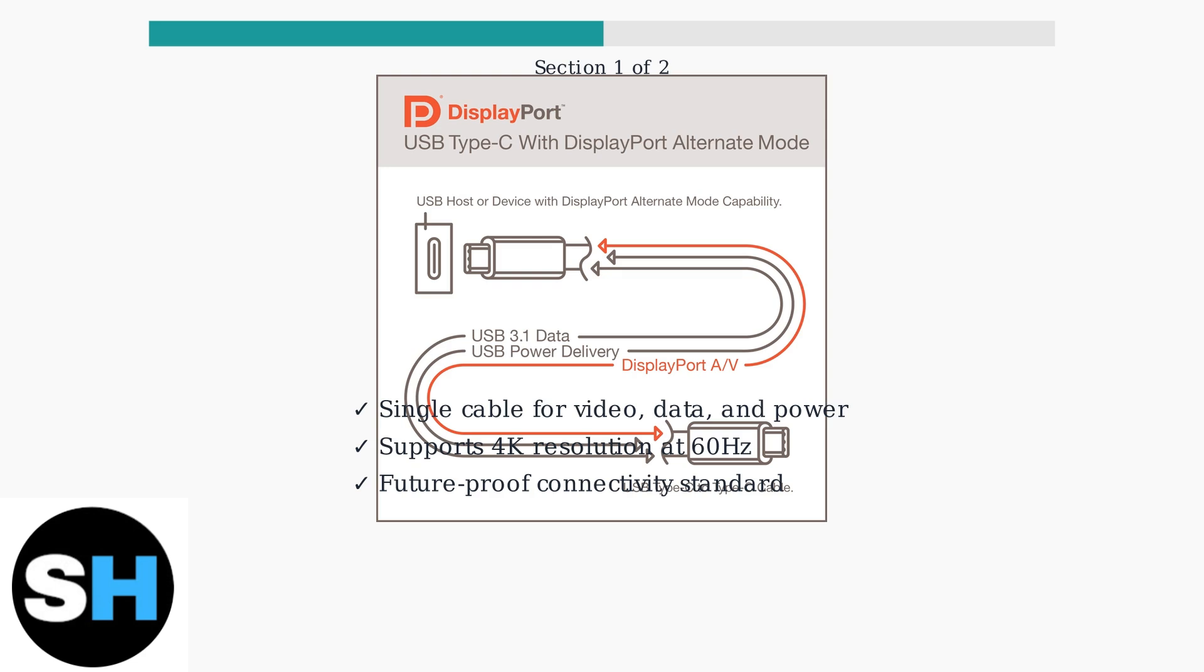You now understand the two primary methods for connecting your Acer monitor to your laptop. Choose HDMI for simplicity or USB-C for advanced functionality and power delivery.